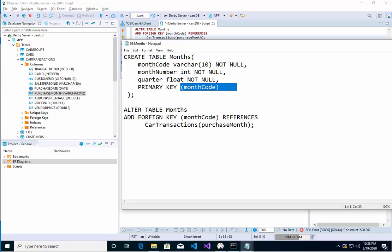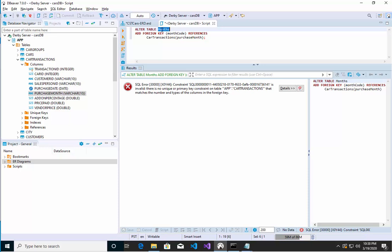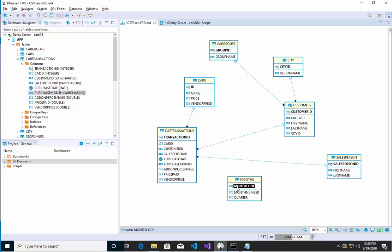Let me see here, that should have matched. Let me see what's going on here. Month code and purchase month. So alter table months. Right, not sure why it didn't work. I'll figure that in another video. So for now, let's just link it manually. I'm going to go here and drag. Where's car transaction to purchase month?